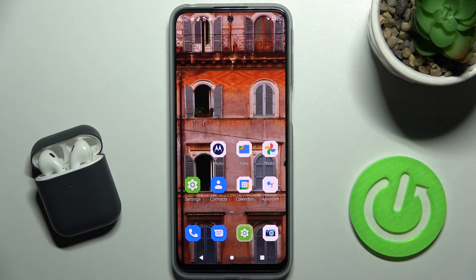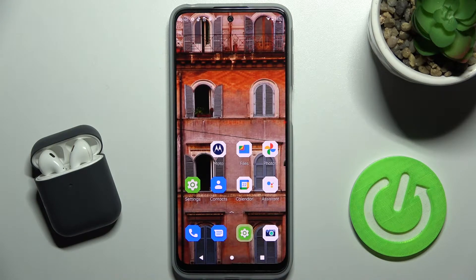Welcome. Today in front of me is the Motorola Moto G31, and I'll show you how to enable or disable demo mode on this device.